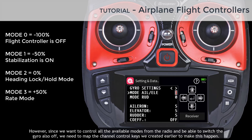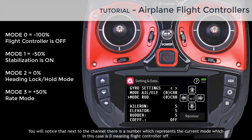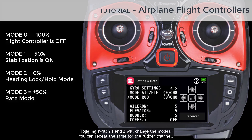Since we want to control all available modes from the radio and also be able to switch the gyro off, we need to map the channel controls we created earlier. Tap on the keypad enter key and use the down arrow key until you see channel 8 on the display, then tap enter to select it. You will notice a number next to the channel representing the current mode — in this case zero, meaning flight controller off. Toggling switch one and two will change the modes. You can repeat the same for the rudder channel.